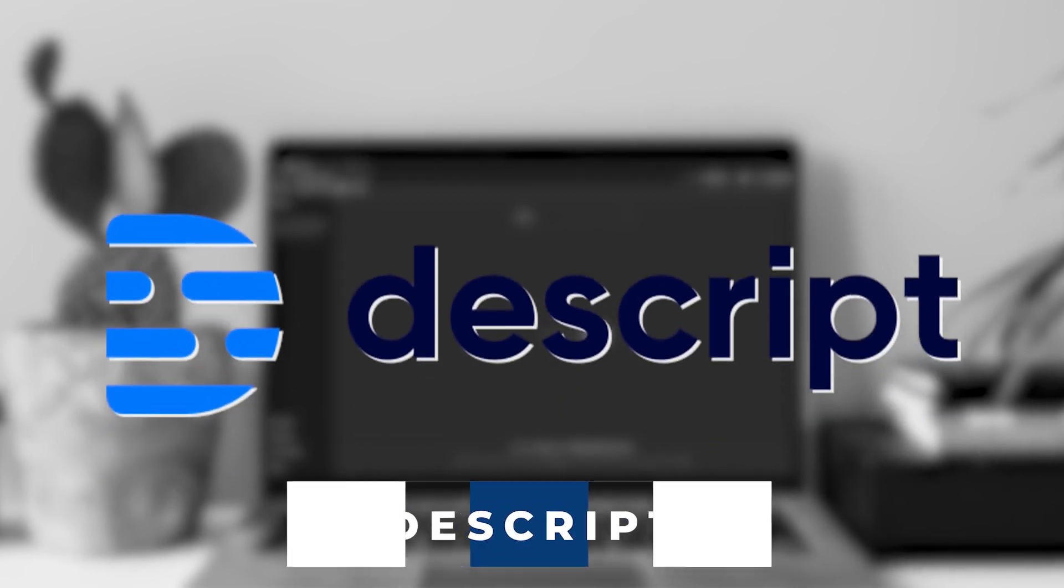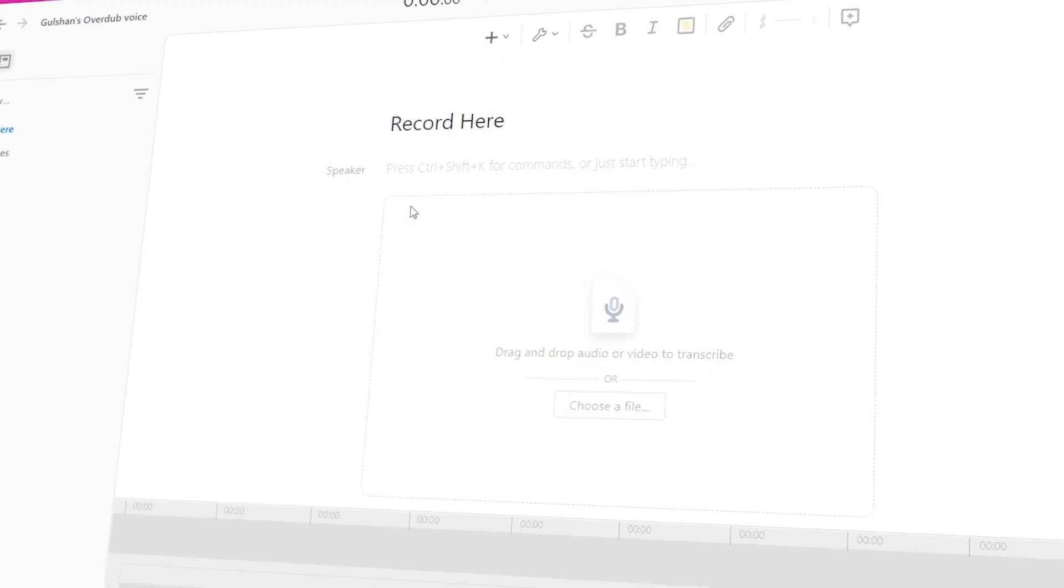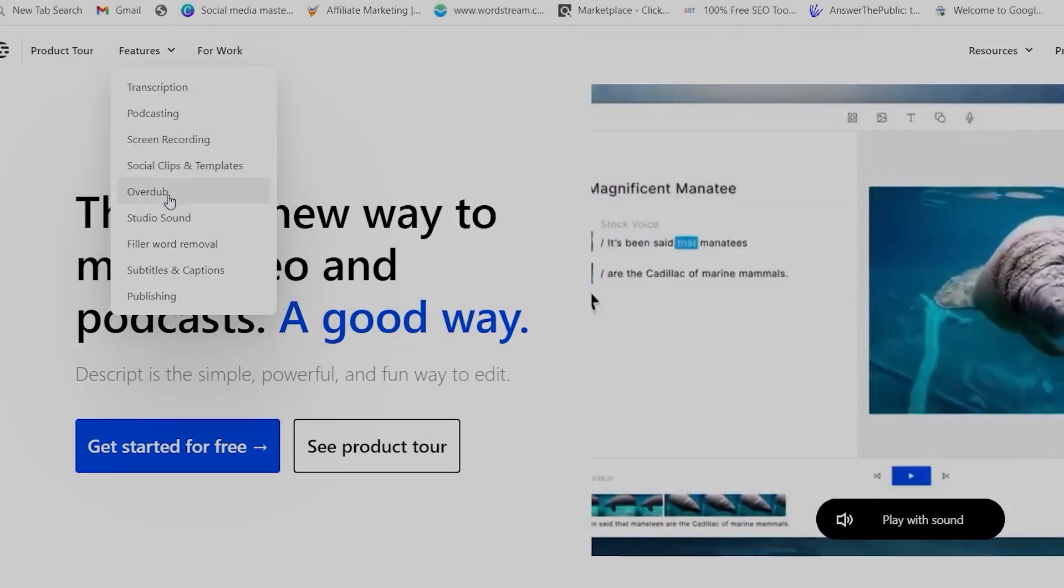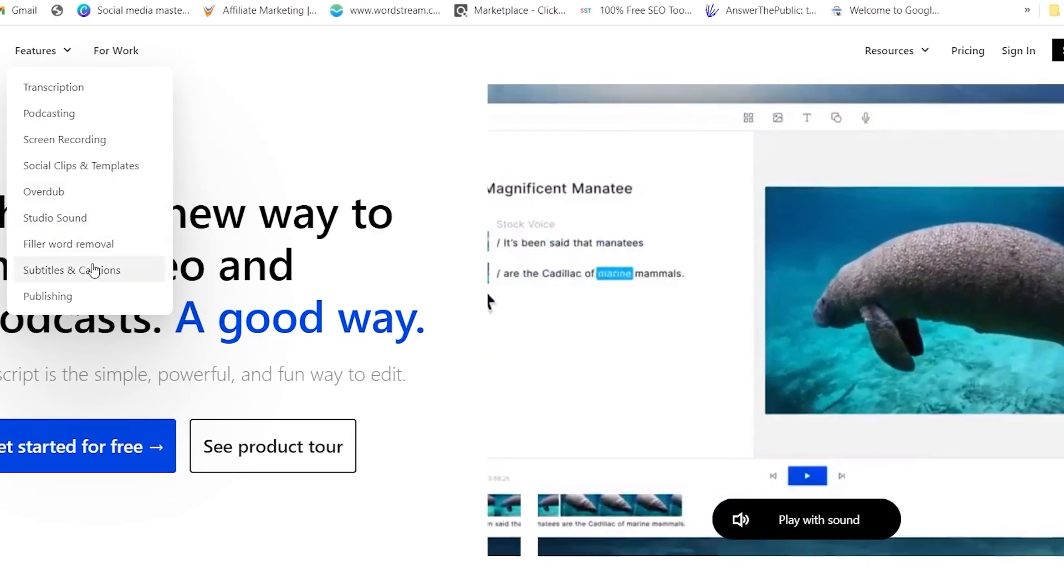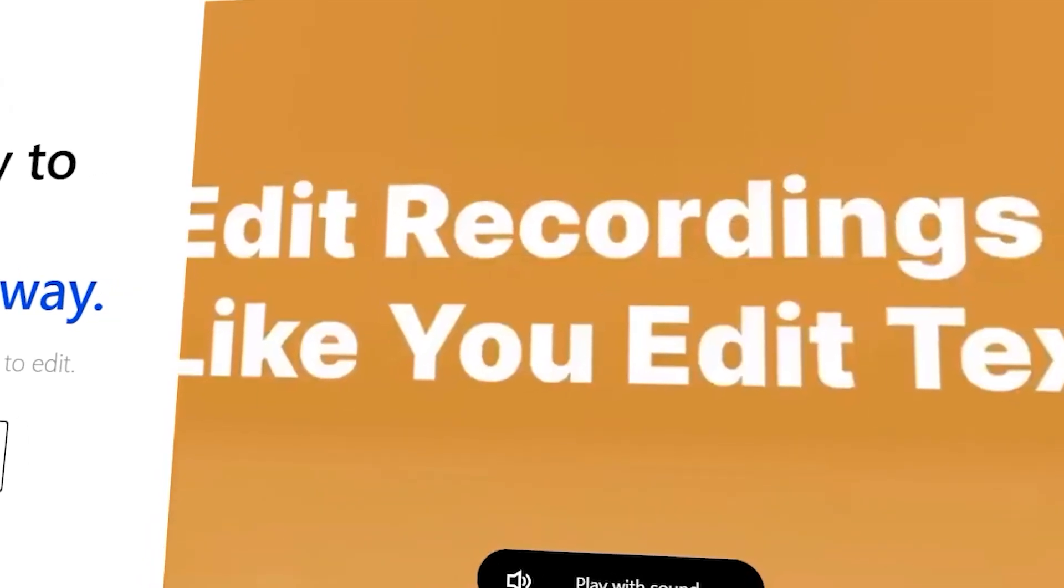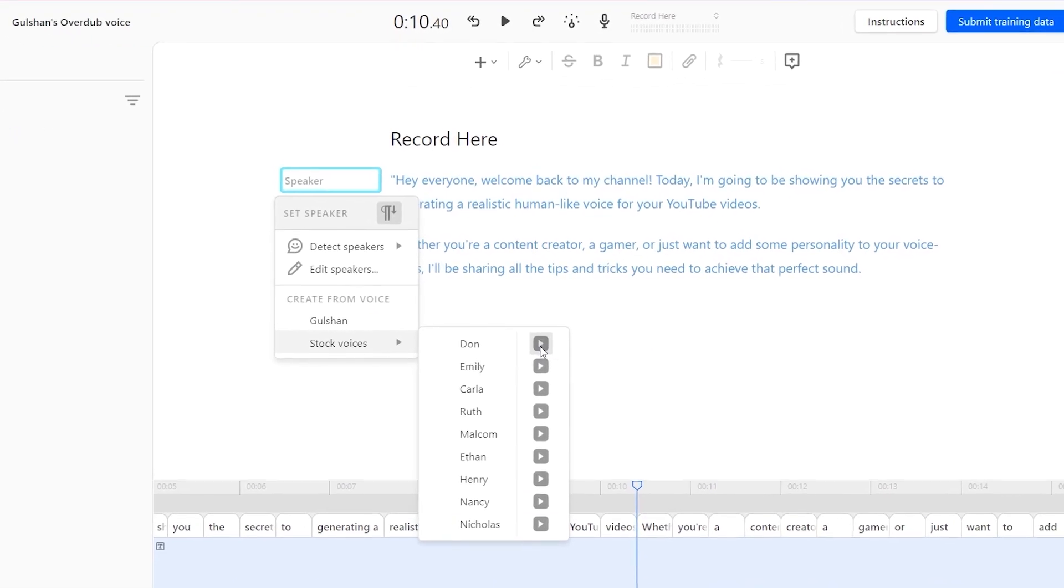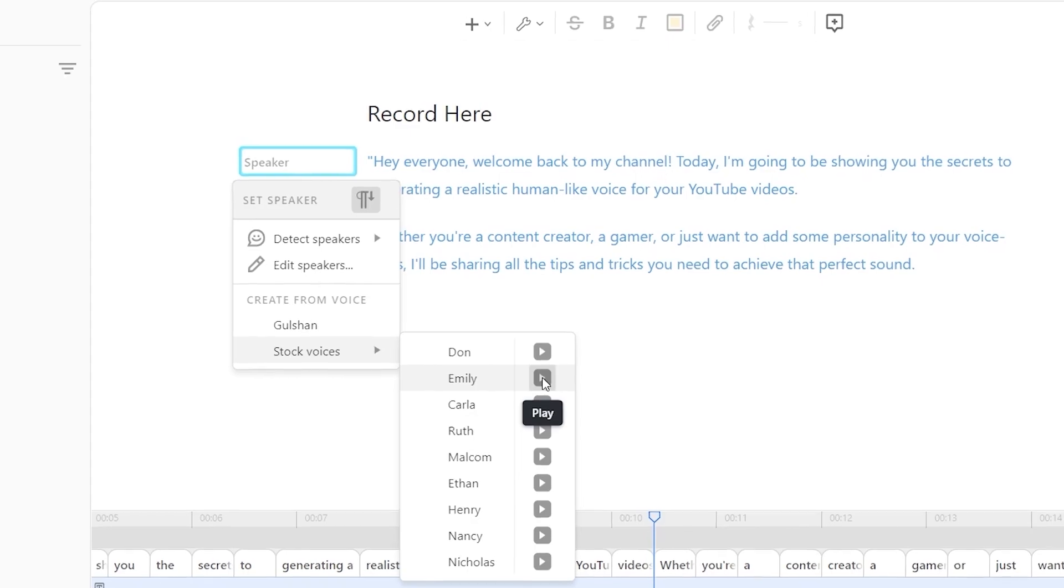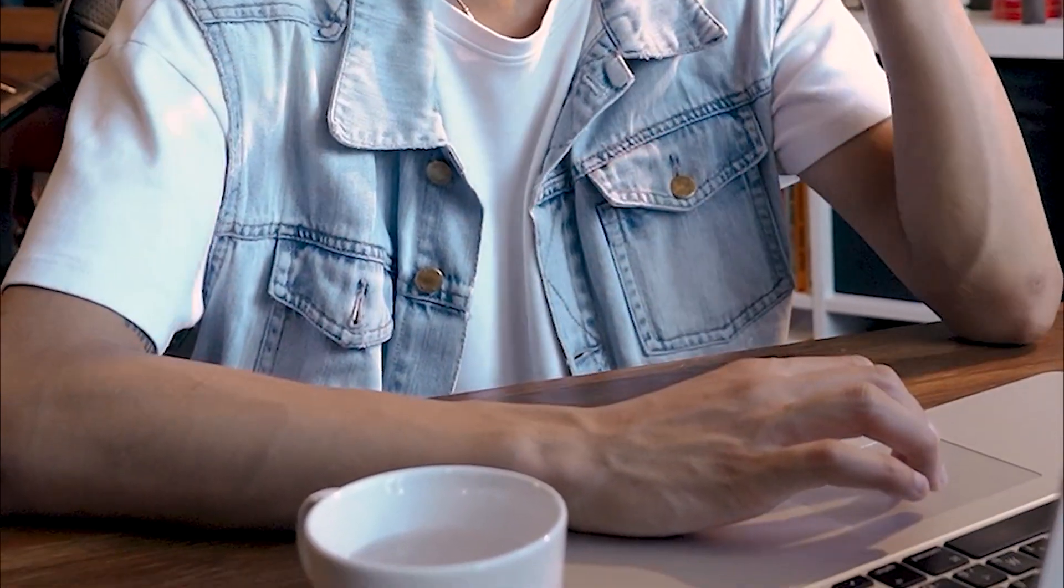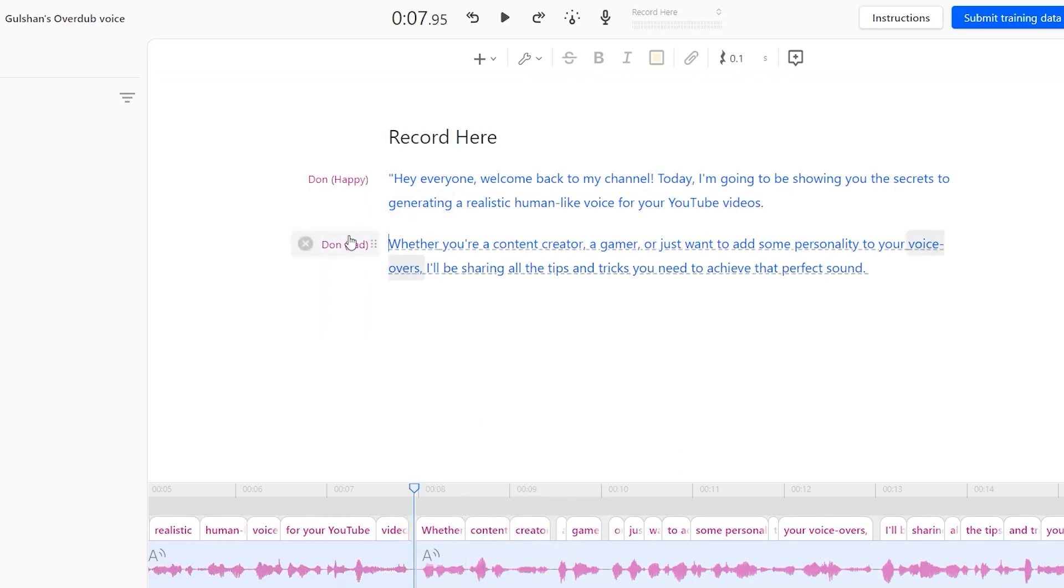Moving on to the third tool on our list, we have Descript, a fascinating AI-powered tool that allows you to clone your own voice. It is an audio and video editing software with an impressive feature called Overdub, which uses ultra-realistic voice cloning technology. By uploading recordings of your voice, Descript can generate a synthesized version that sounds just like you. This feature is useful for editing podcasts or videos, as you can easily modify the transcript and corresponding audio in real time. Overdub enables seamless changes and saves you from re-recording.